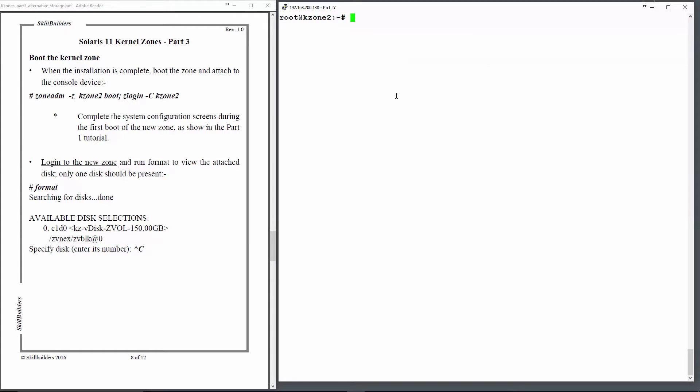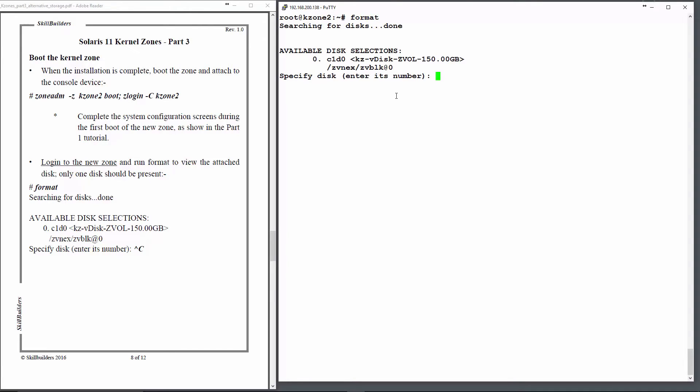I've finished the configuration of the zone and I've logged into it as root. Now we're going to run format and you can see the disk that's come up. One disk is known about and it's 150 gigabytes rather than the default 16 gigs, so that's been successful.